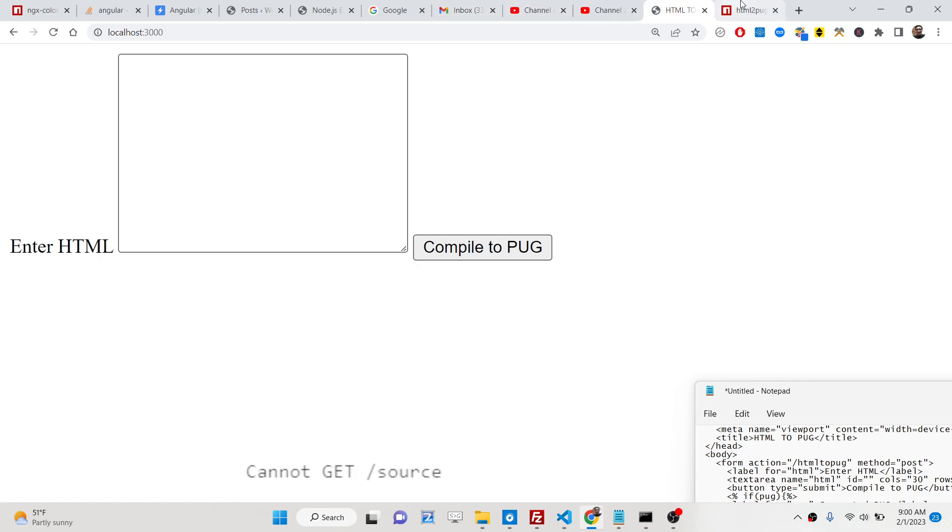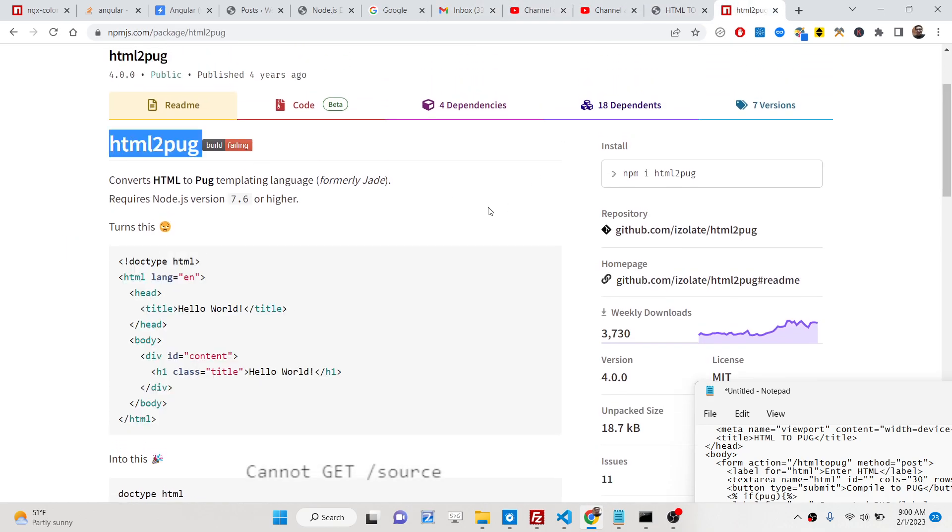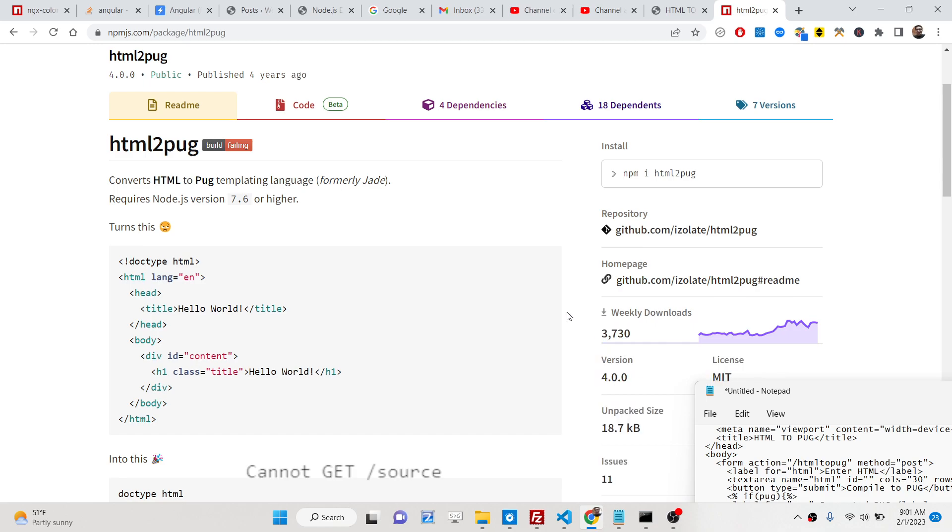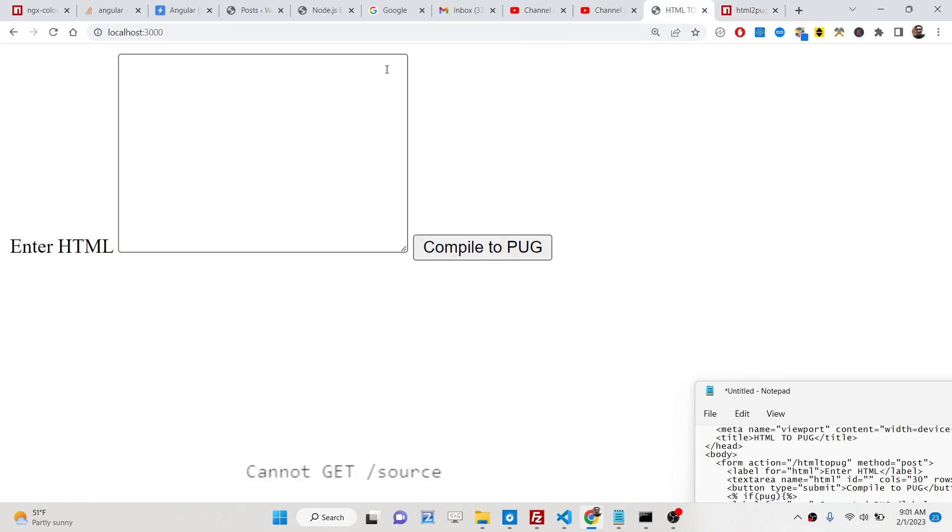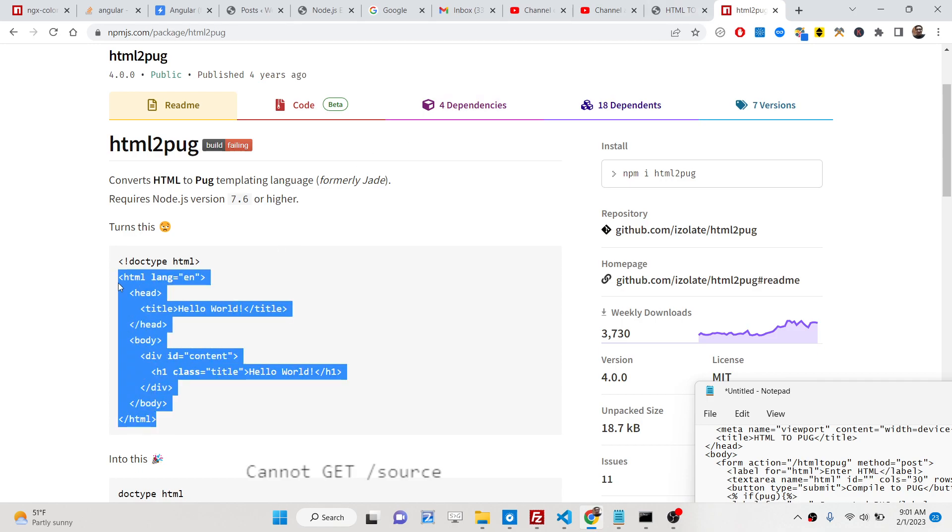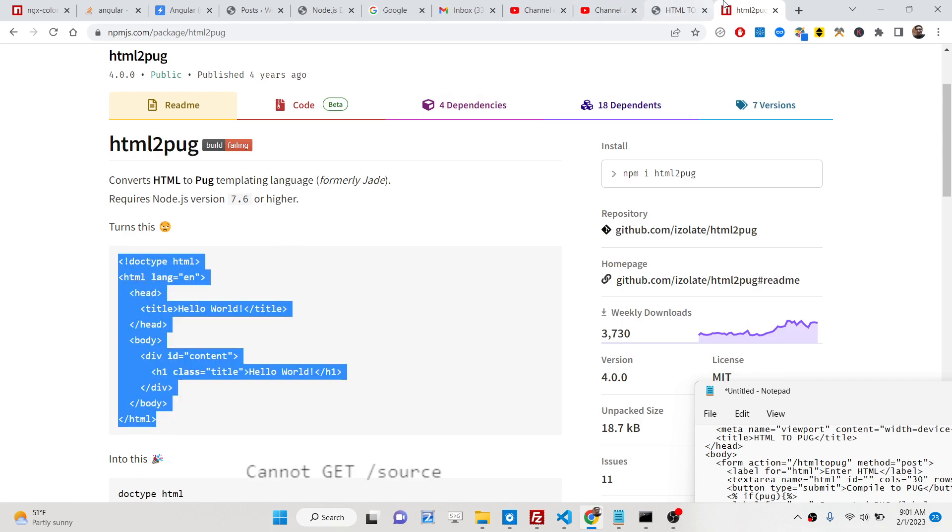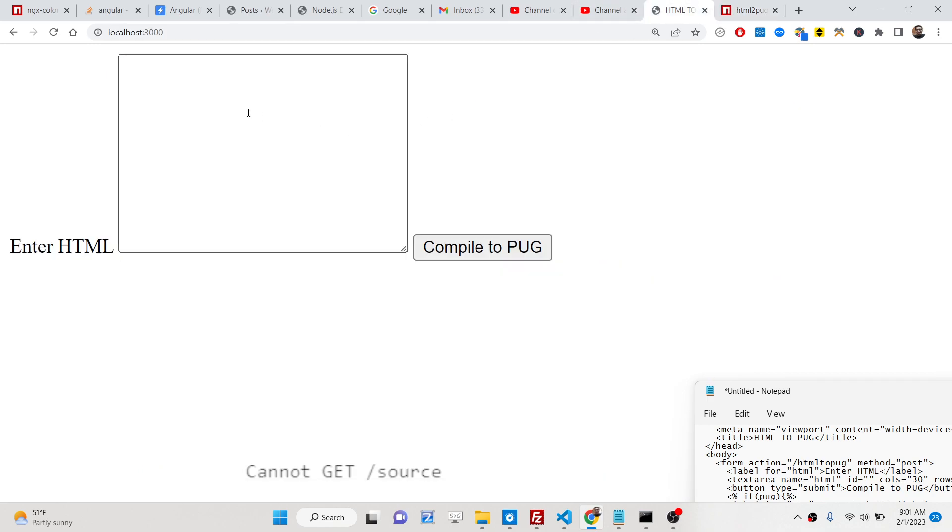You will be using a package in Node.js which is html2pug which will compile your HTML code to pug templating language. It has got 3000 weekly downloads and this is a demo here inside the browser. Inside this you will copy paste your HTML inside the text area.